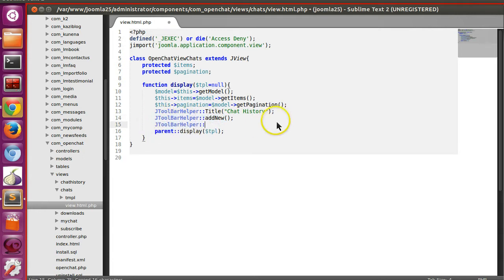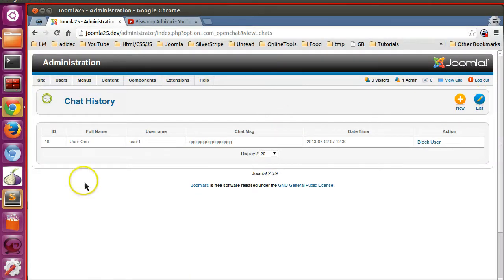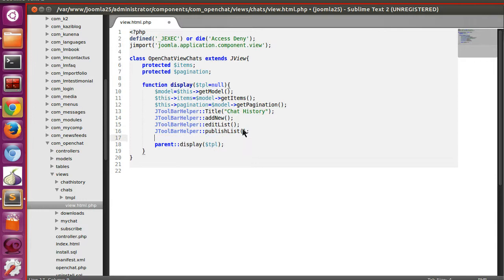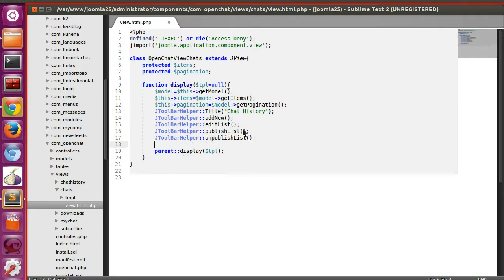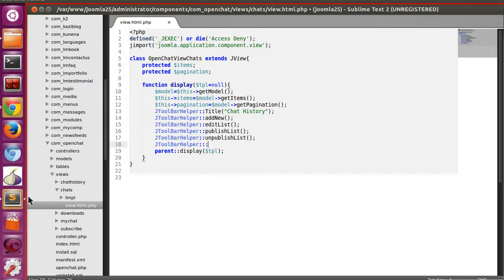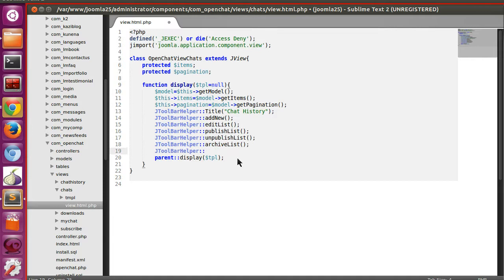Now I am adding different toolbar icons. So new, and then edit list — because edit list will bring the edit icon. Let's go to the backend and refresh — here you can see the edit icon. Same way, add publish list and unpublish list. Let's also add archive list, and then JToolBarHelper trash — delete list.